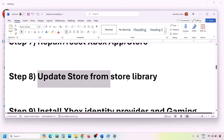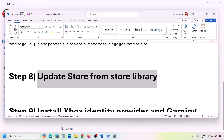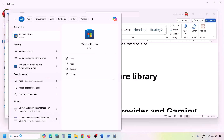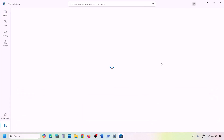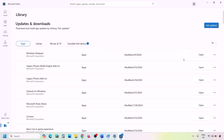If still facing the problem, update Microsoft Store from its library. Open Microsoft Store, go to Library at the bottom left, and click Get Updates or Update Now. Once the update is complete, check again.